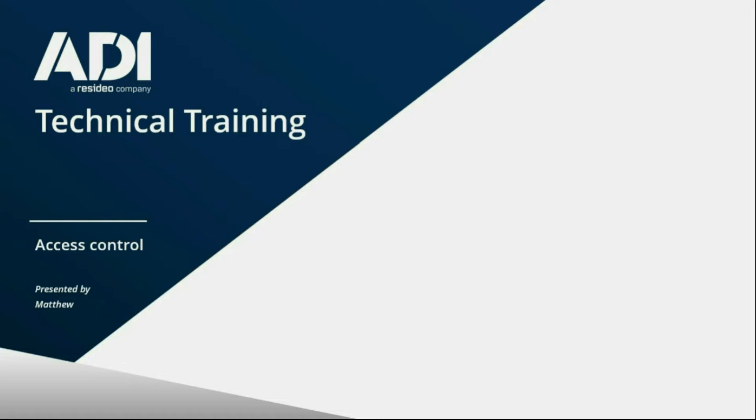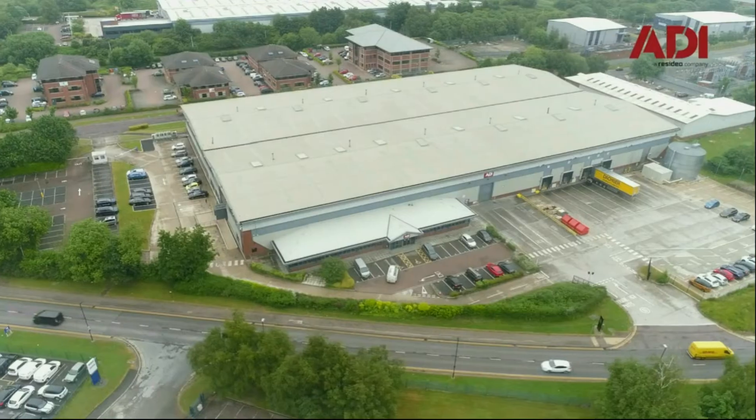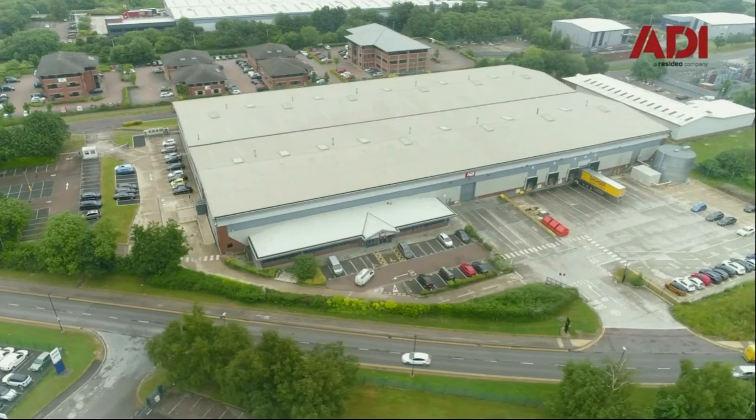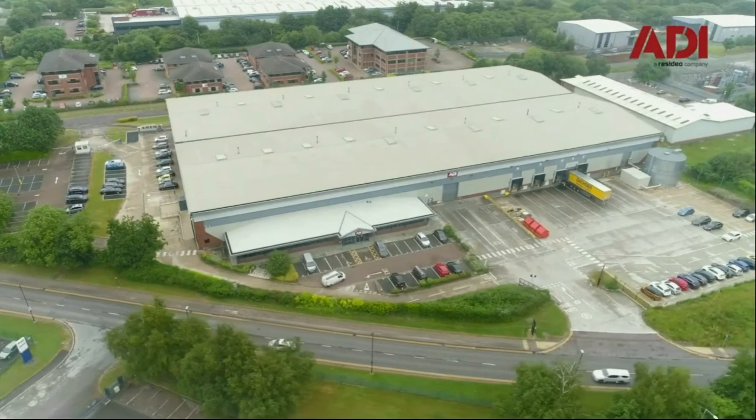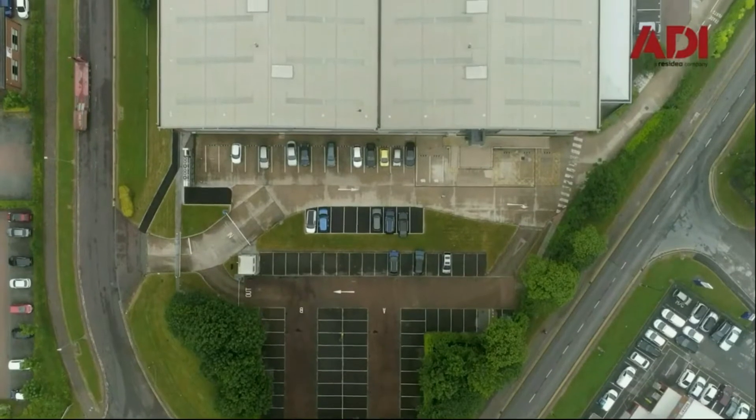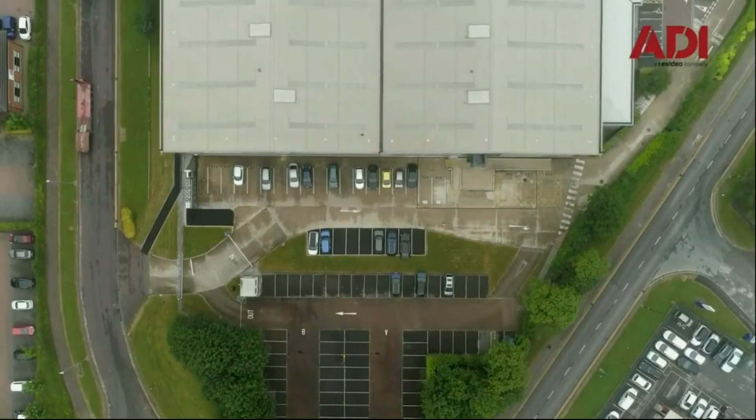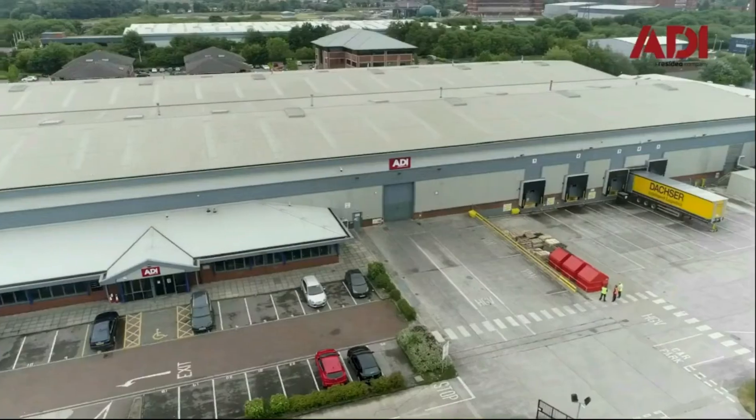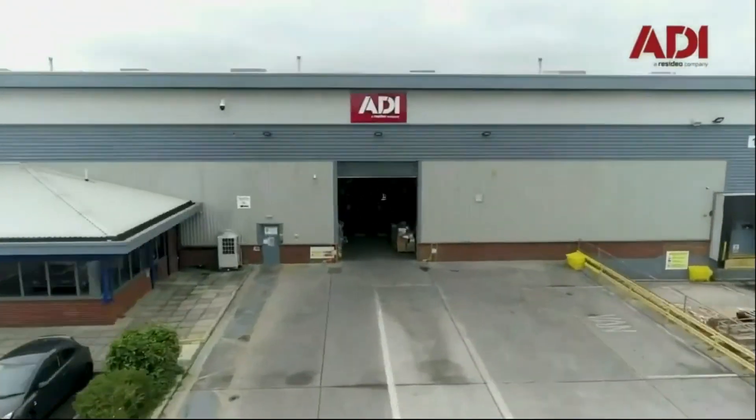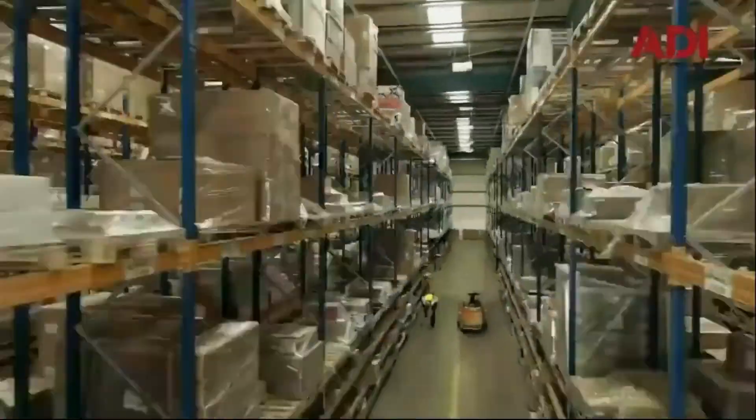Hi, welcome to ADI technical training. I'm Matthew. Today I'm in the technical lab at UK Hub in Chaddison, Manchester. Let's get started.